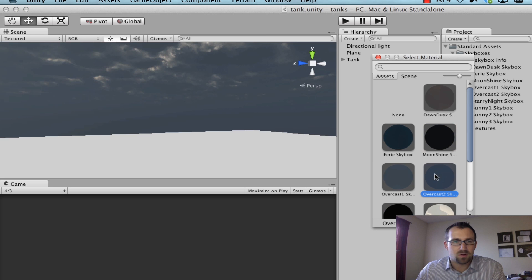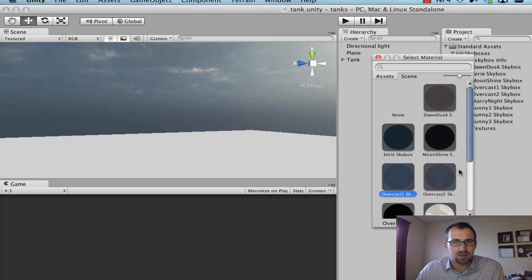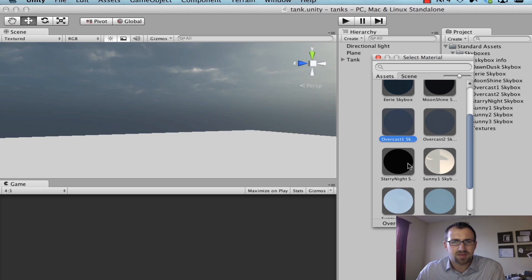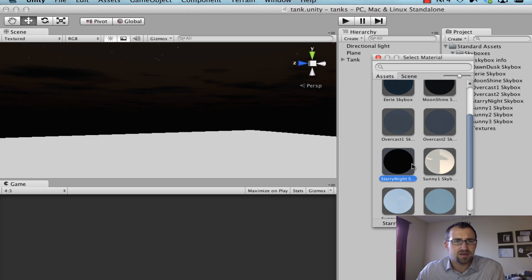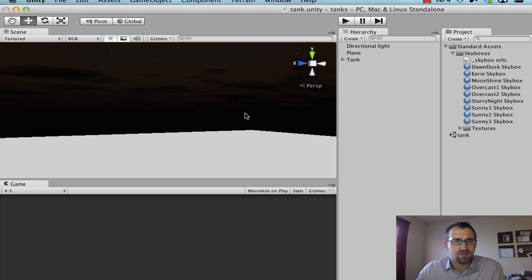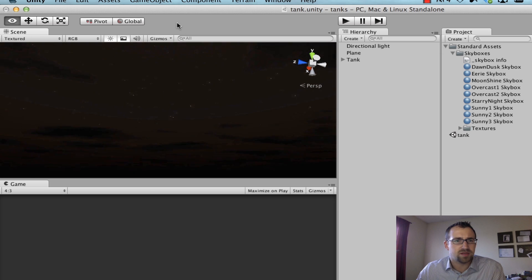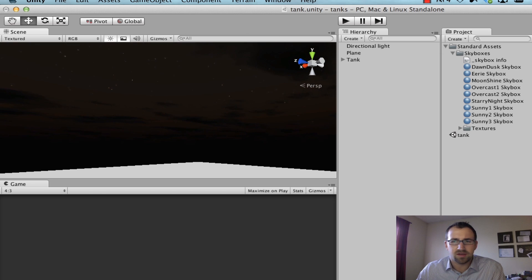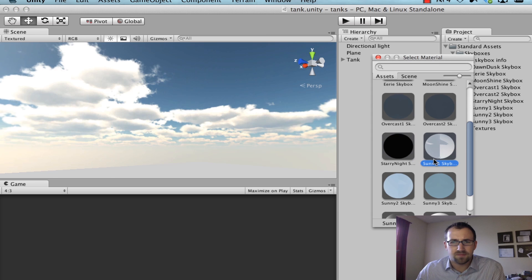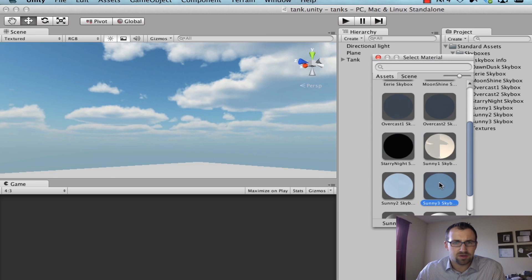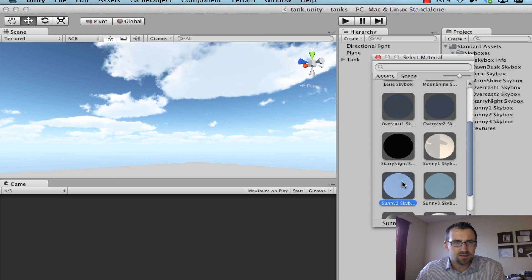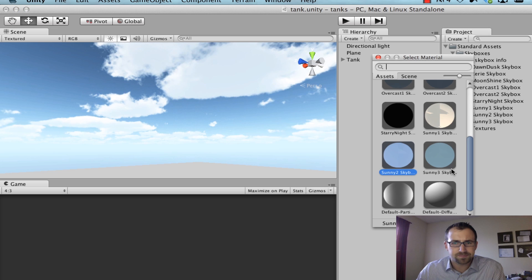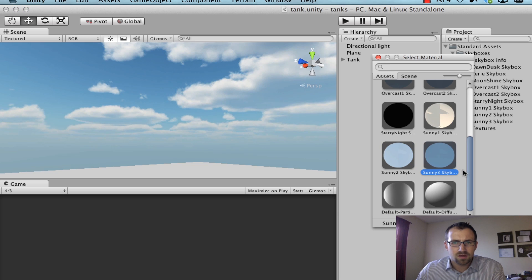We have overcast, a couple of overcast skyboxes, starry night, I have to look up pretty high to see that, so you can see the stars up there. We have sunny, ooh it's really bright, a couple of sunny different scenes. So those are our options.